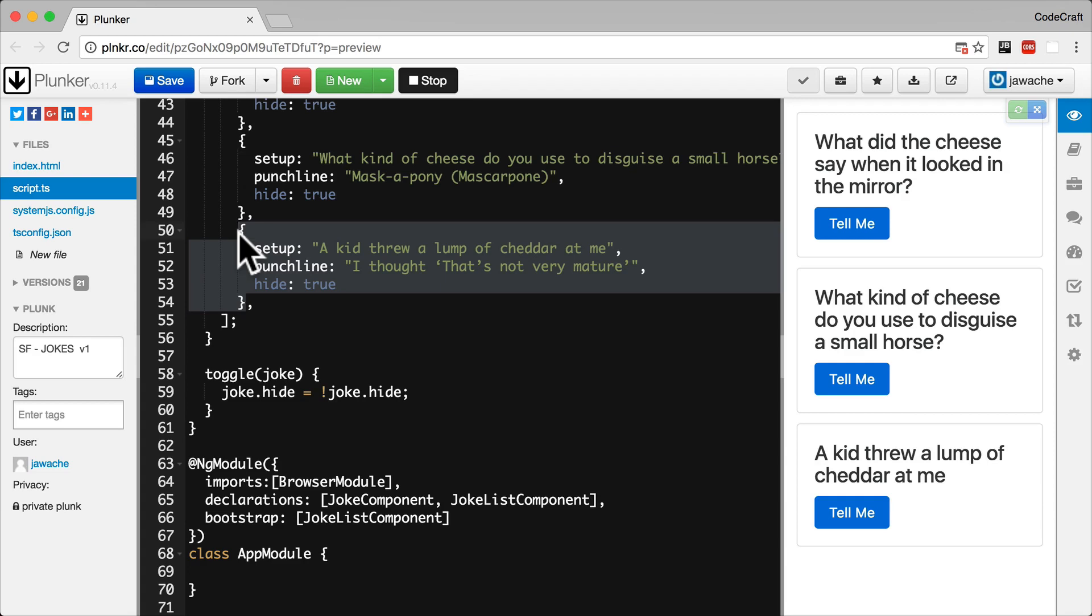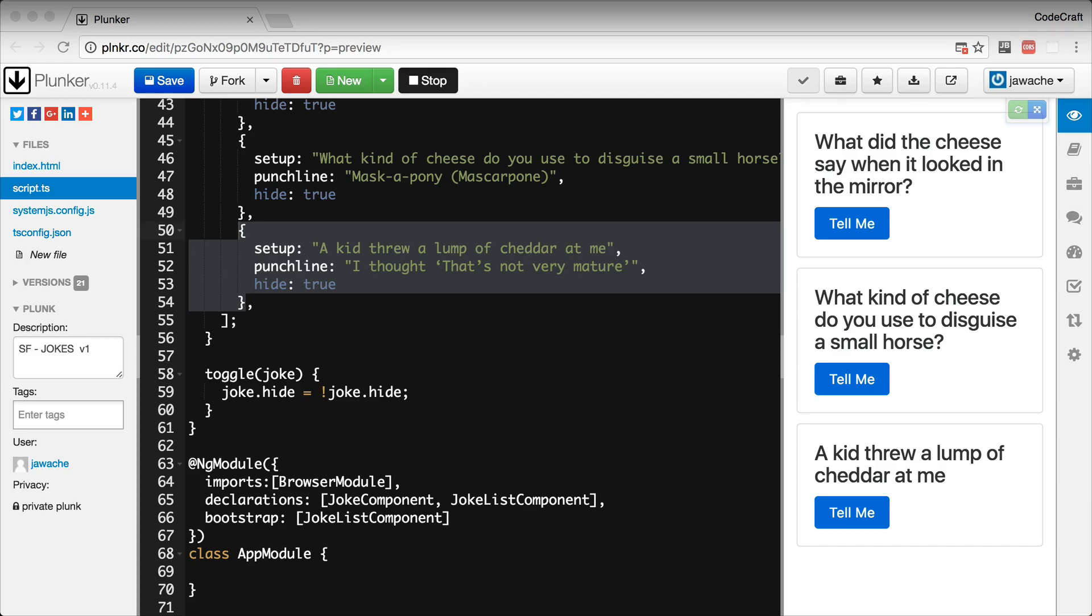So to solve this, let's create a class that represents a single joke and attach the toggle function to that class. This class is what we call a domain model. It's just a plain class which we will use to store data and functions.